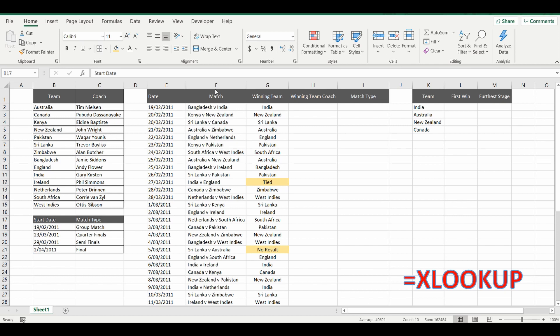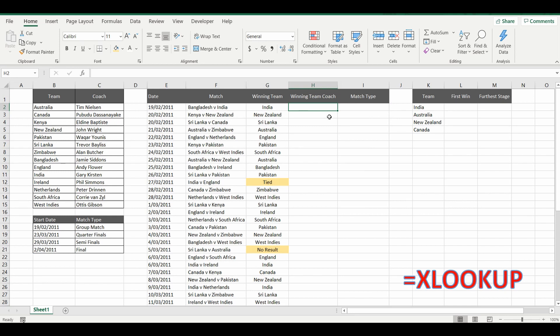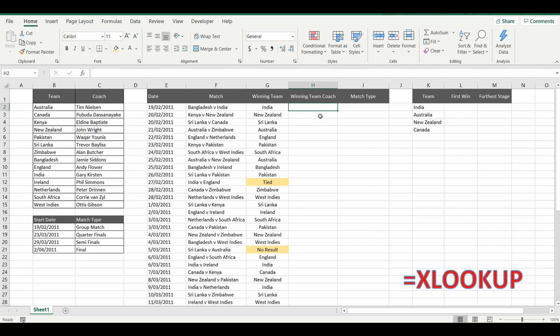In the table in the middle I have the World Cup cricket results from 2011 and includes the date, the match and the winning team. I want to get the winning team coach name and also the match type from these lookup tables on the left.